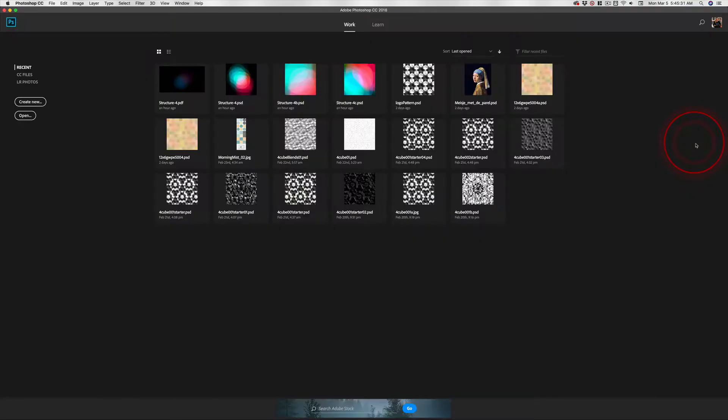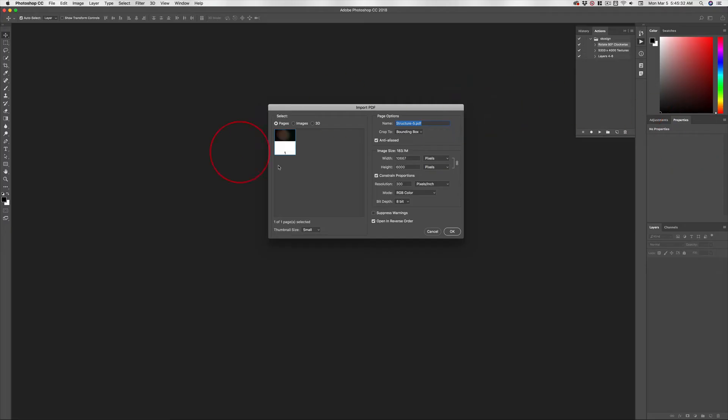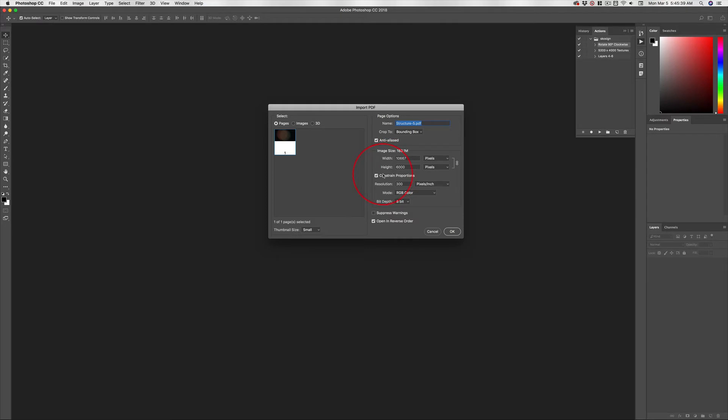You can also open this in Illustrator, but for right now make sure constraint proportions is on - this has to be on. I've got the resolution at 300 and this is a pretty large image, so 6,000 is going to work just fine.